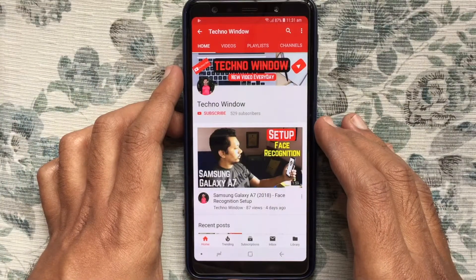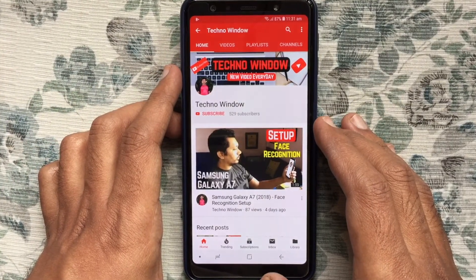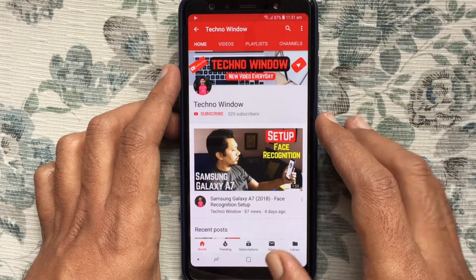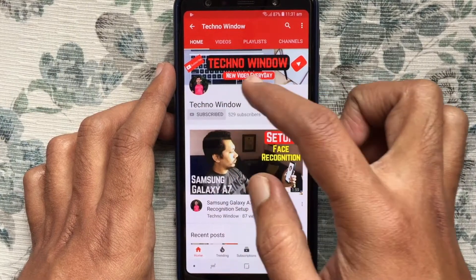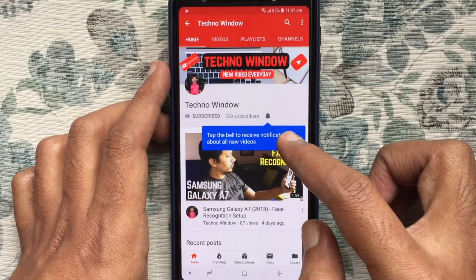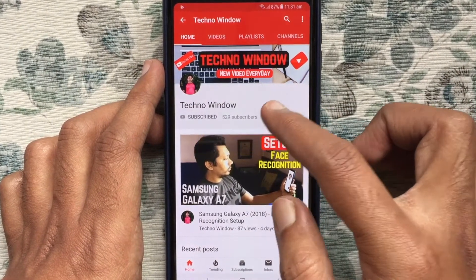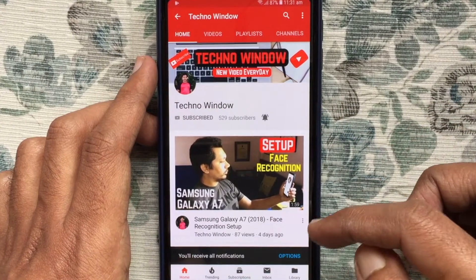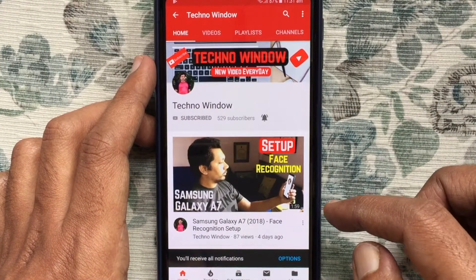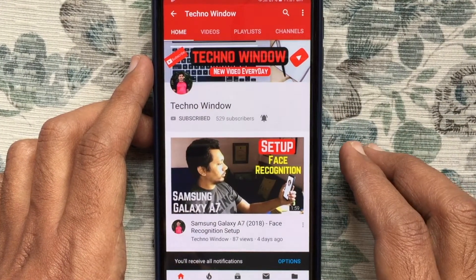Hope this video helped you. Please subscribe to my channel by tapping on the red Subscribe button. Also tap on the bell button to receive notifications about all new videos. Thank you for watching.